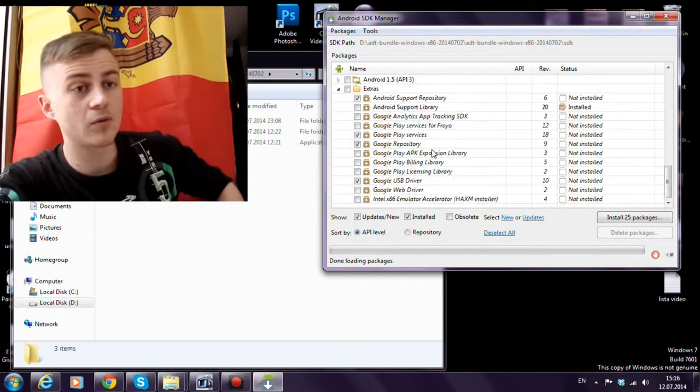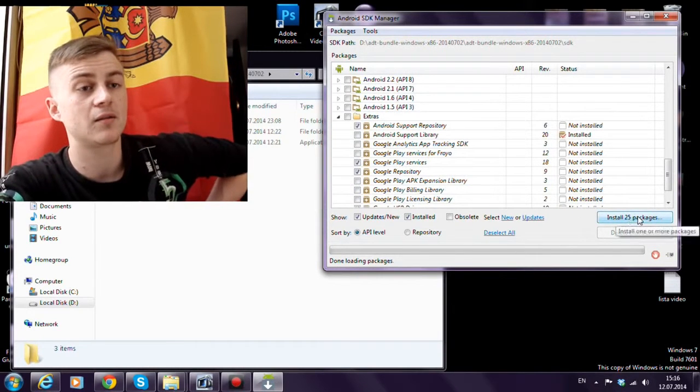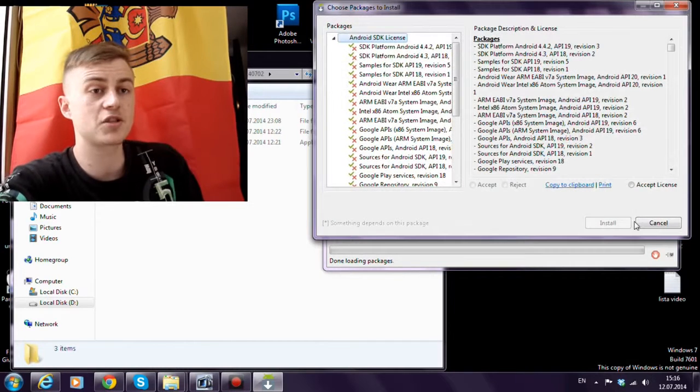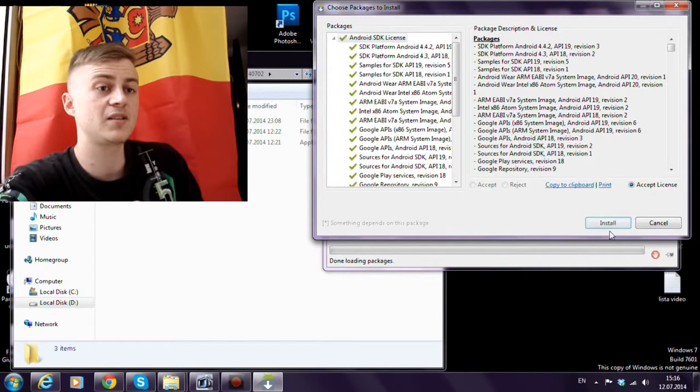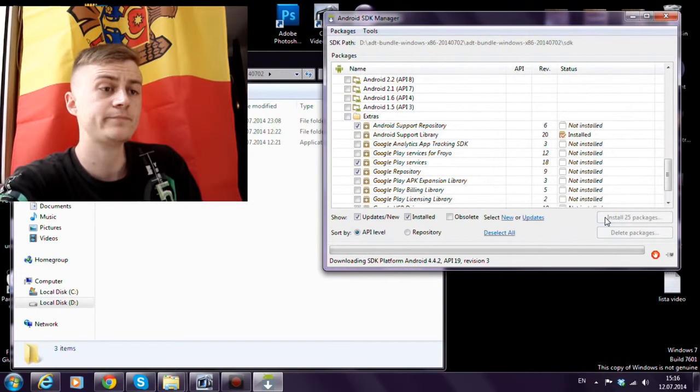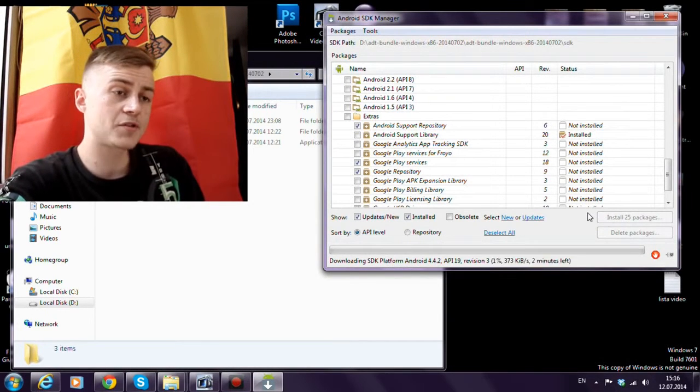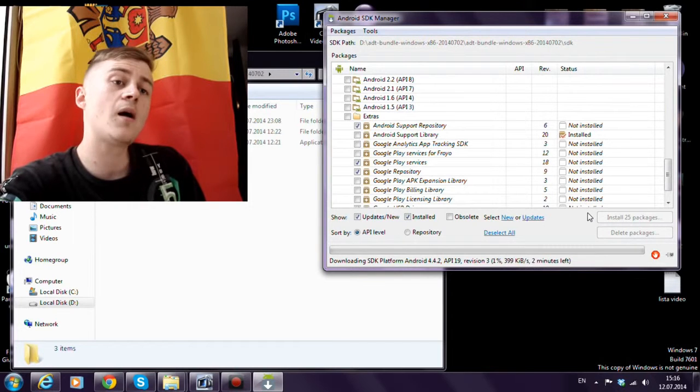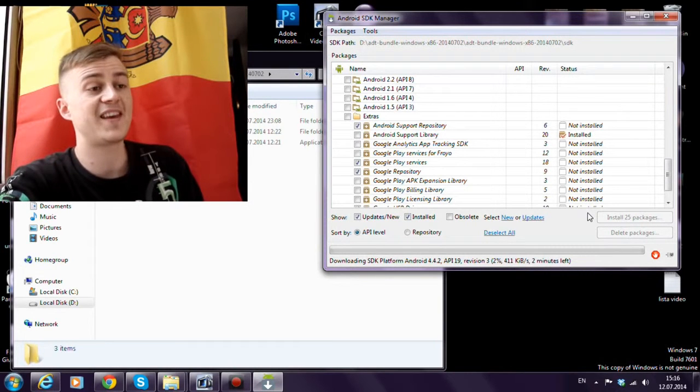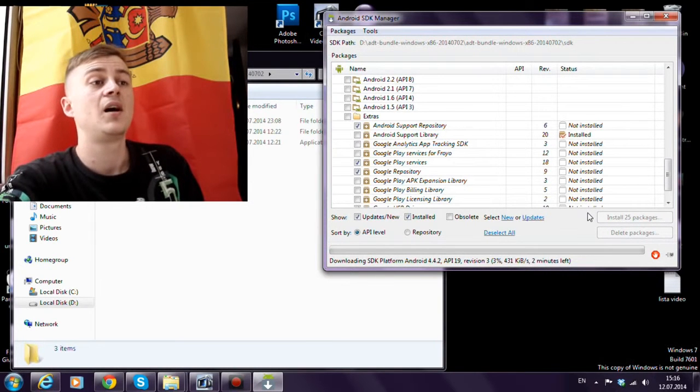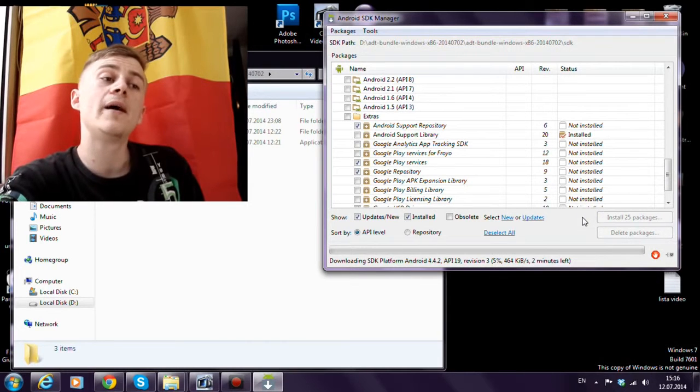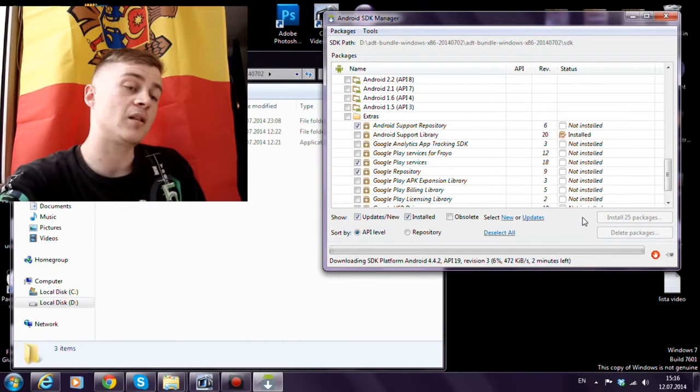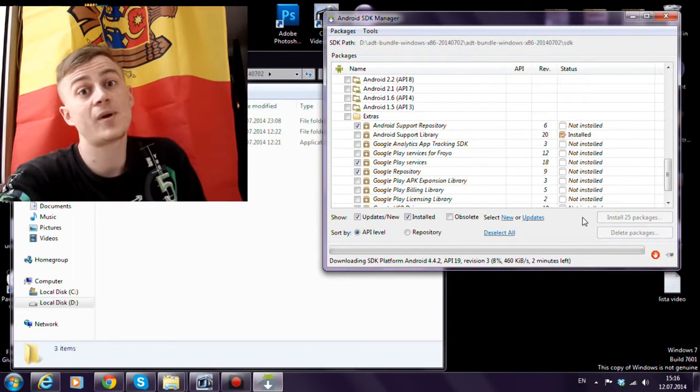Now we should click Install Packages. Accept the license and click Install. Now we'll wait till all these packages get downloaded and installed. Let's wait.